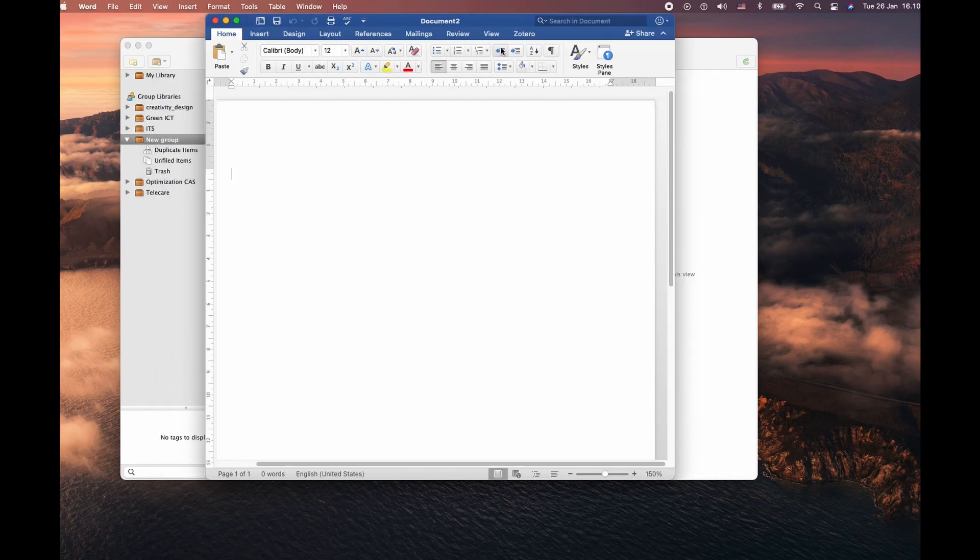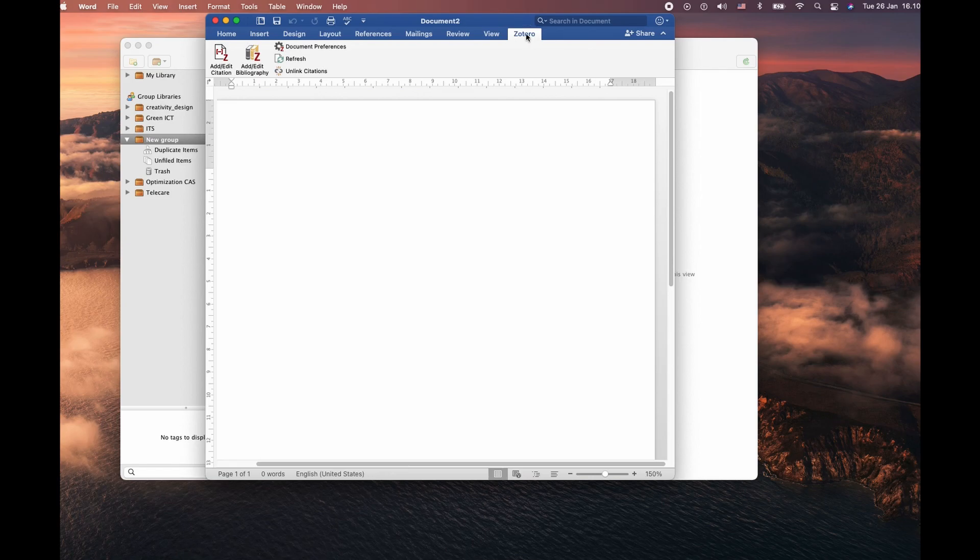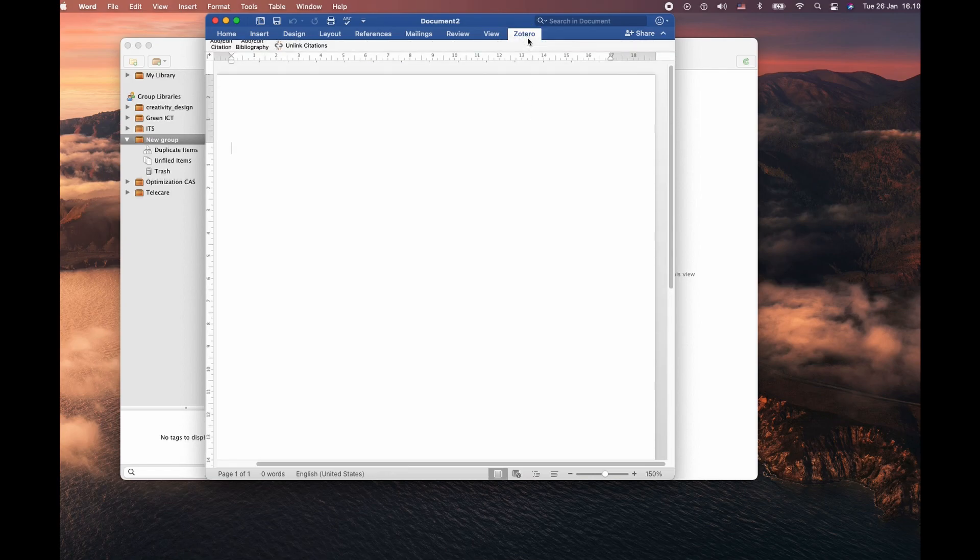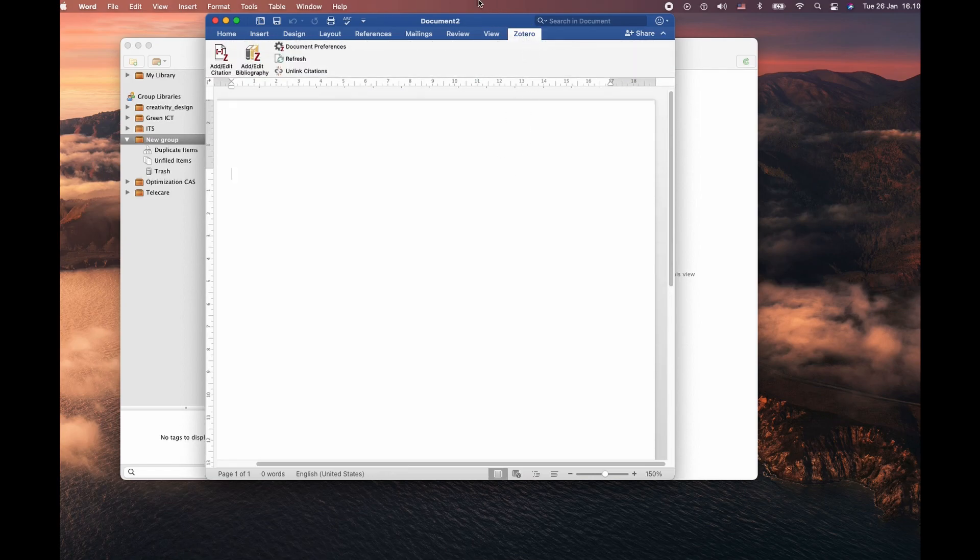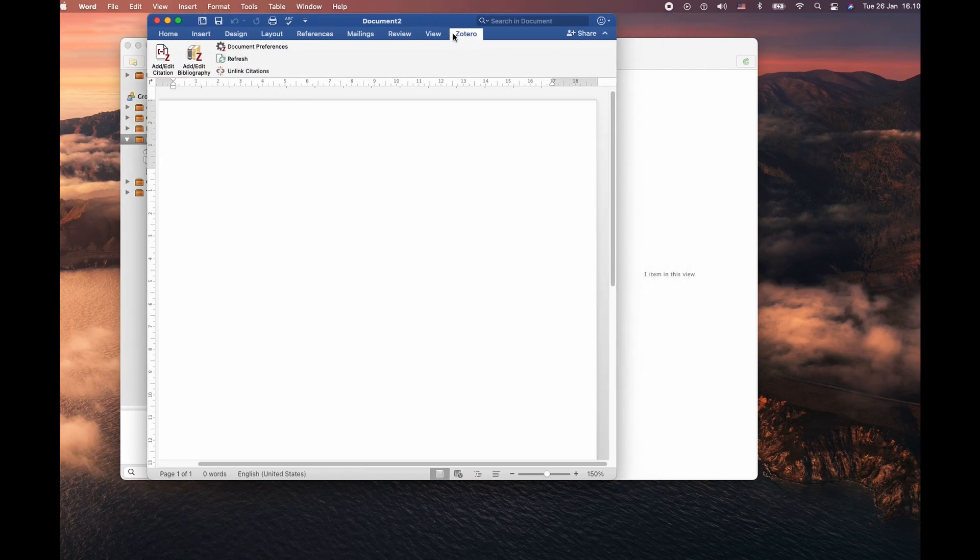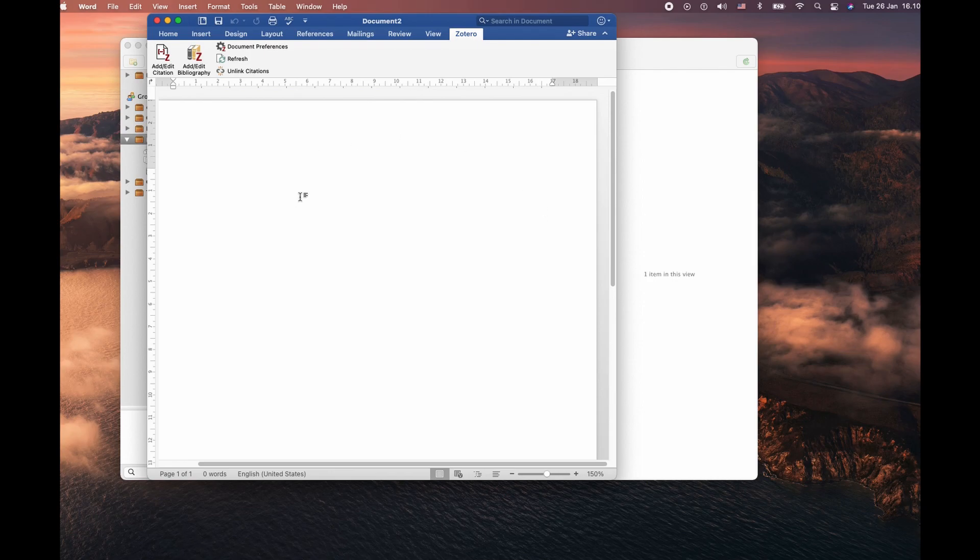If you look at the menu bar, you have something called Zotero. If you don't see this Zotero in the menu bar, I would suggest you to close the Word file once and then reopen it again. This is probably going to resolve the issue.